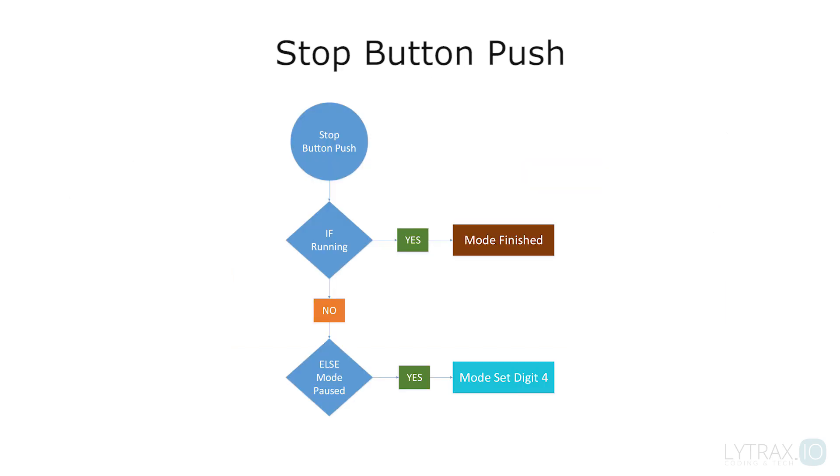And finally, the stop button push. If it's in running mode, then it goes to finished mode. Else, if it's in paused mode, it goes to set mode at digit 4.